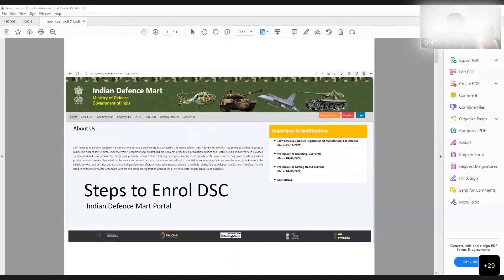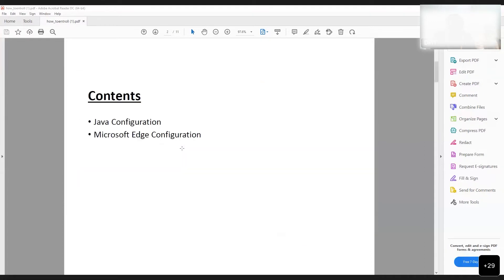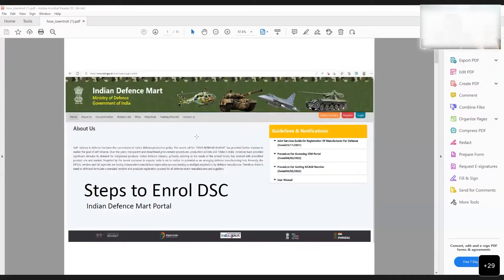The link to go to this portal is www.idm.gov.in. Once you click on this link, this portal appears. The steps to enroll for DSC are given in this presentation.